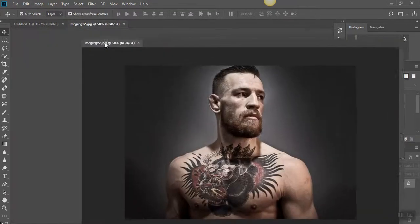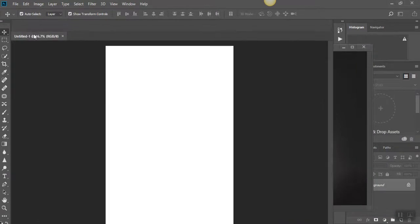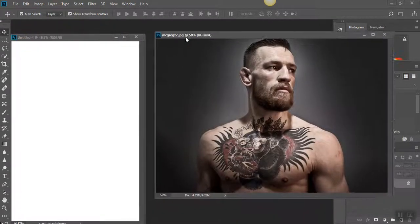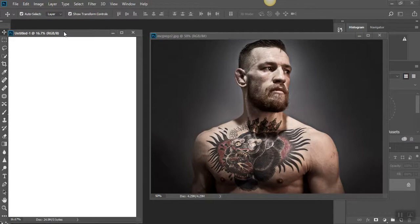Drag your image so that both images are floating on the desktop. This makes it easier to work with.